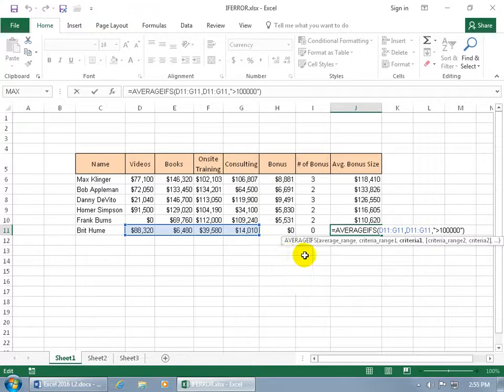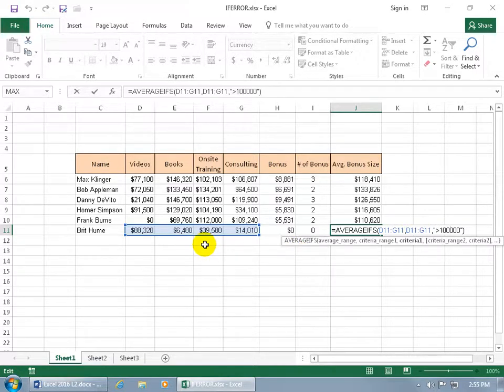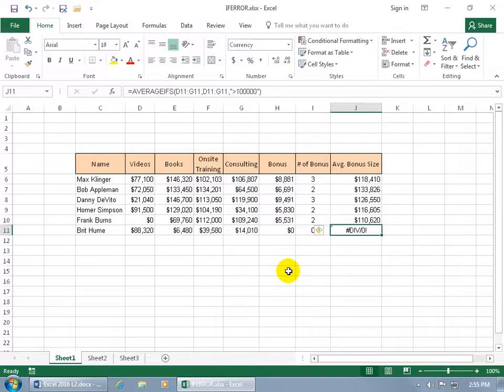So when you have zero and you try to get the average, you count up how many you have which is zero and divide it into it, you get a divide by zero error. So let me hit the escape key on the keyboard.